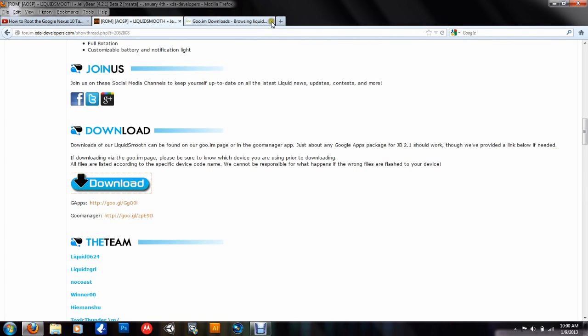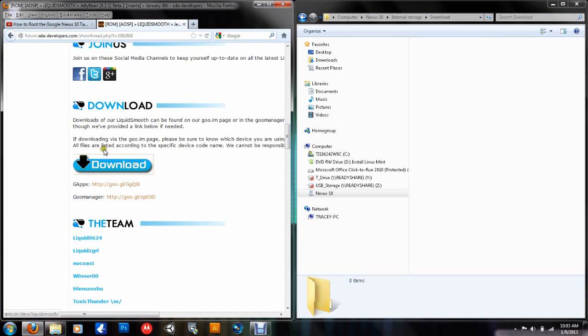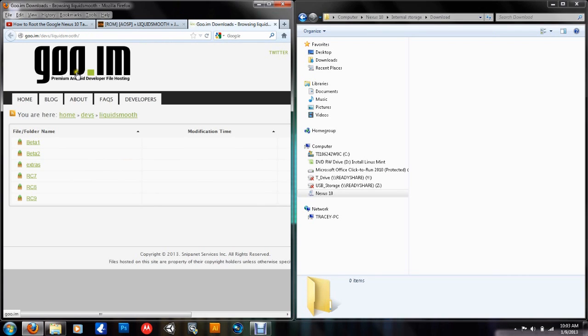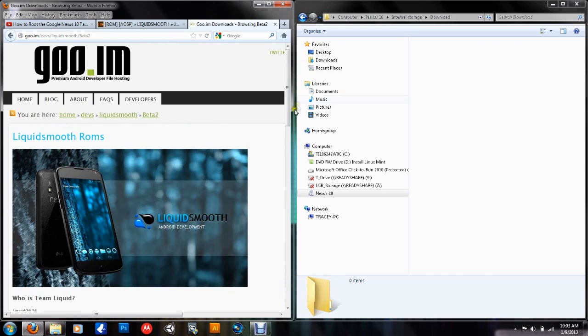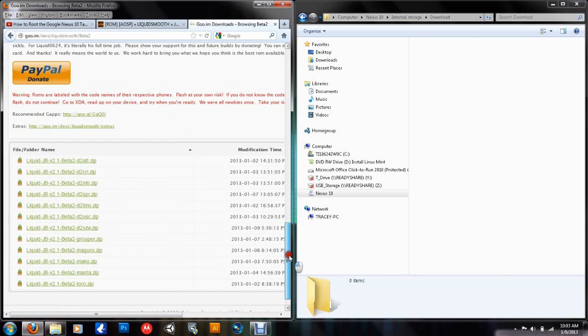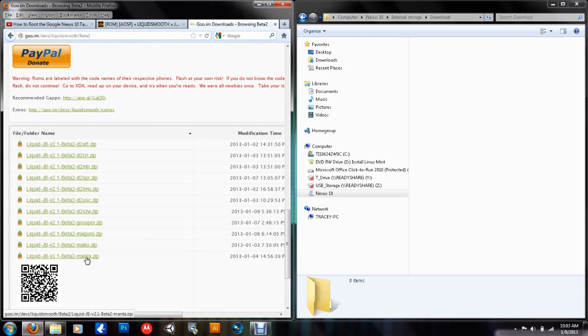So okay. So you go down here and first you want to download the ROM. Click on Beta 2. And this is the Google Nexus 10. So make sure you download the Manta. Liquid JB version 2.1 Beta 2 Manta zip.